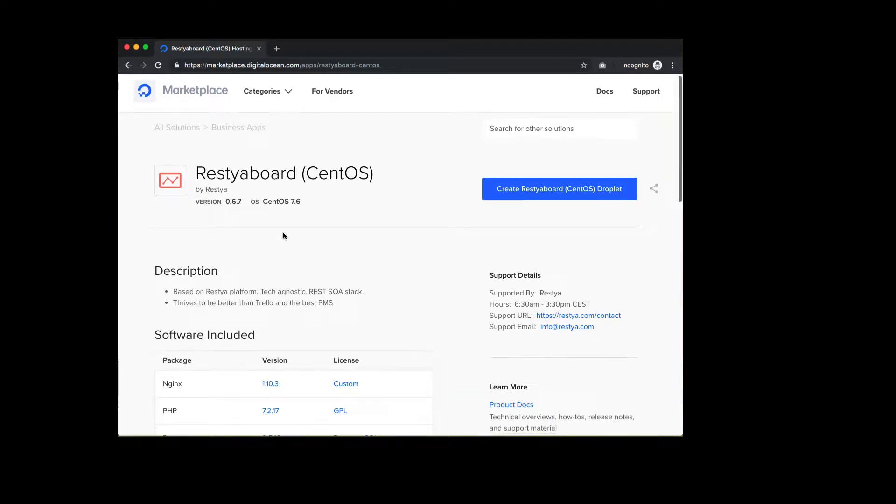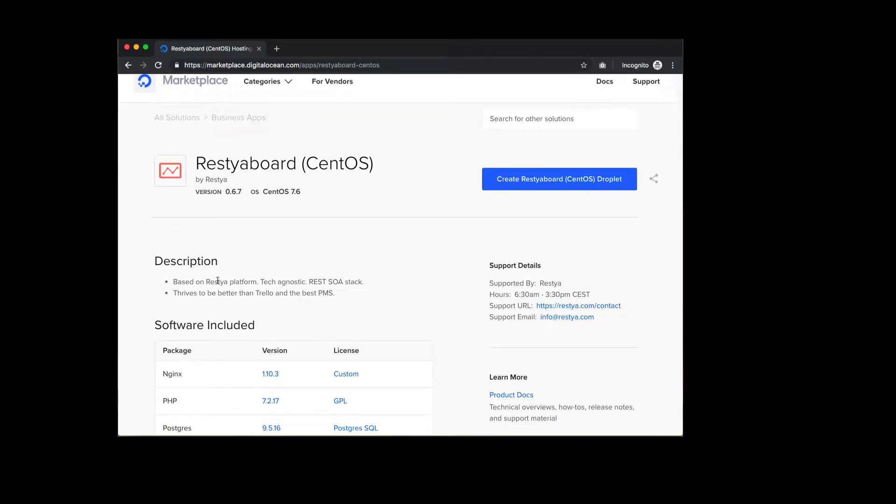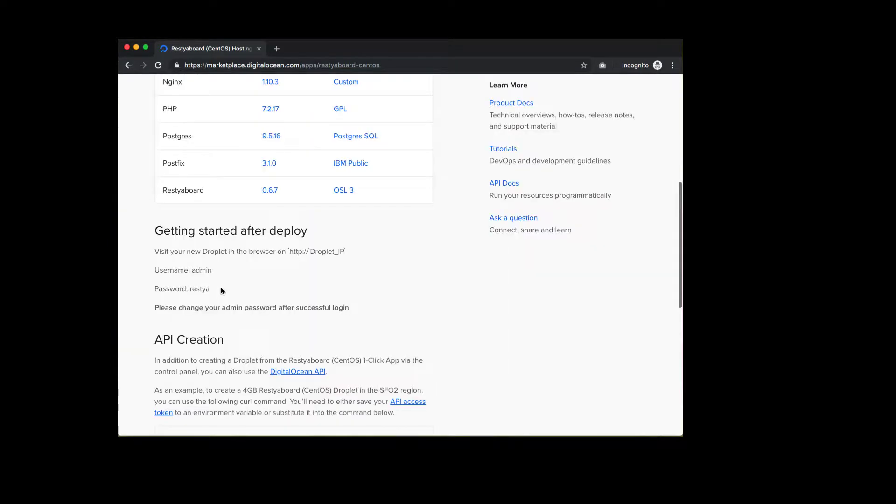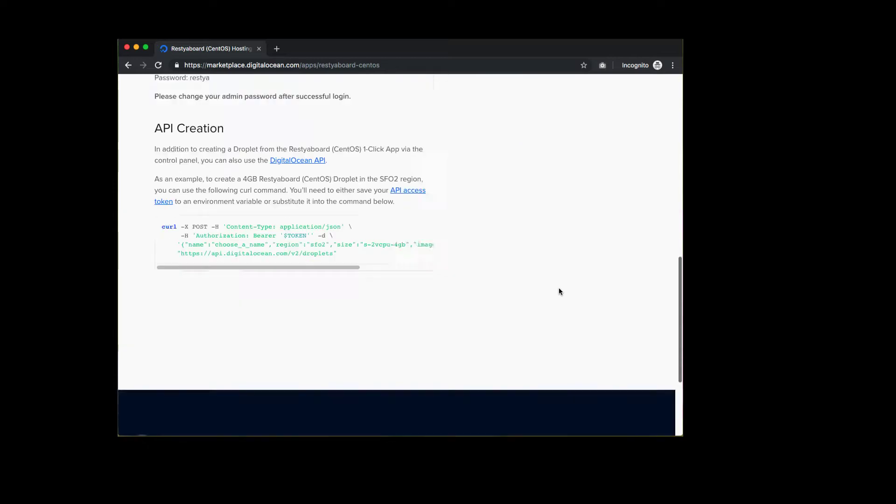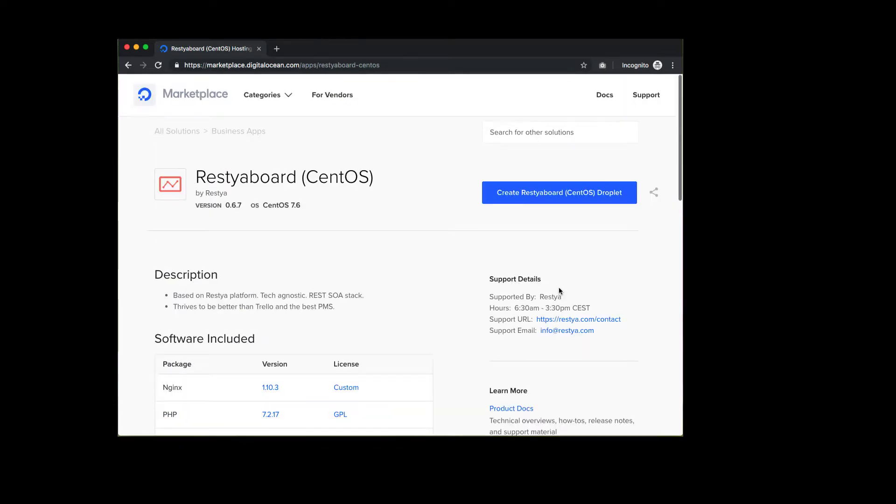Hi. In this video, I'm going to show you how you can get up and running the RestierBoard in your own cloud with DigitalOcean Marketplace.